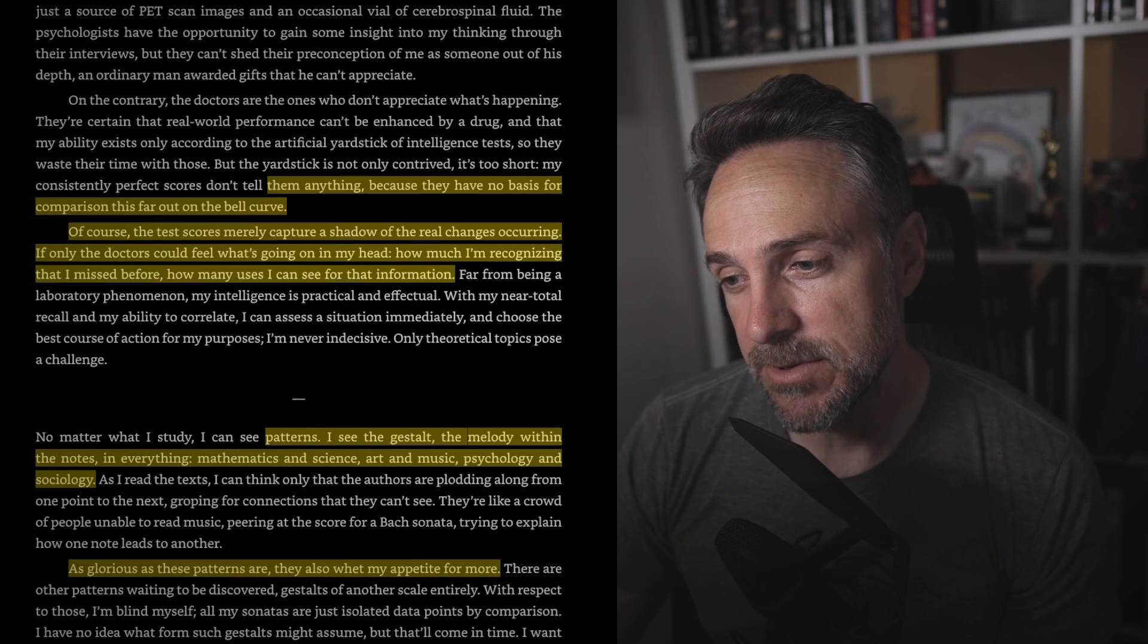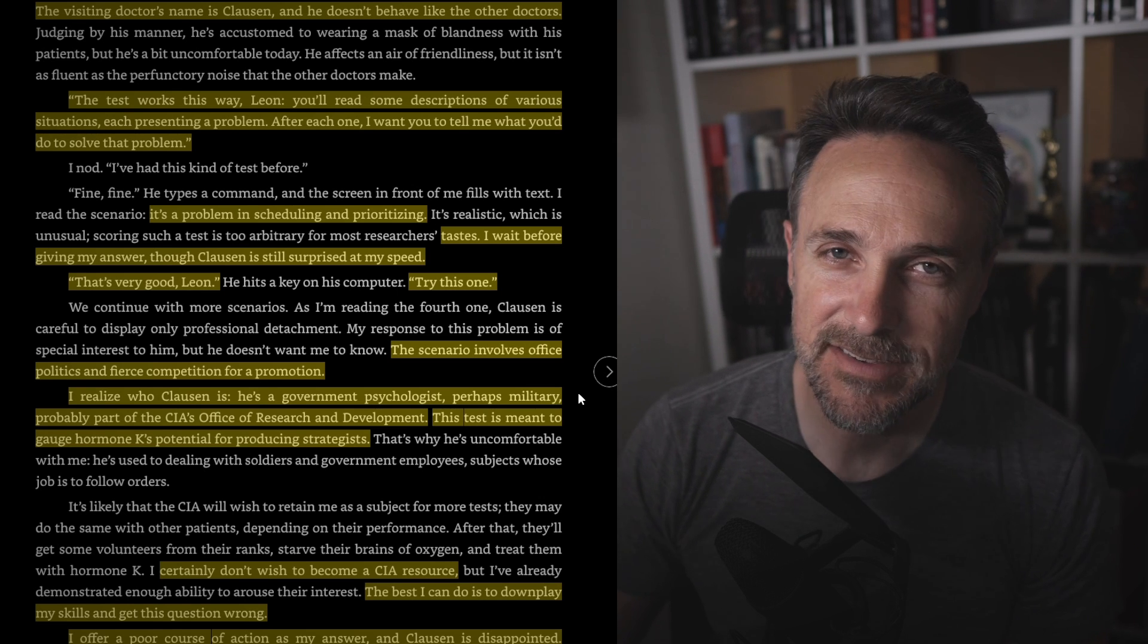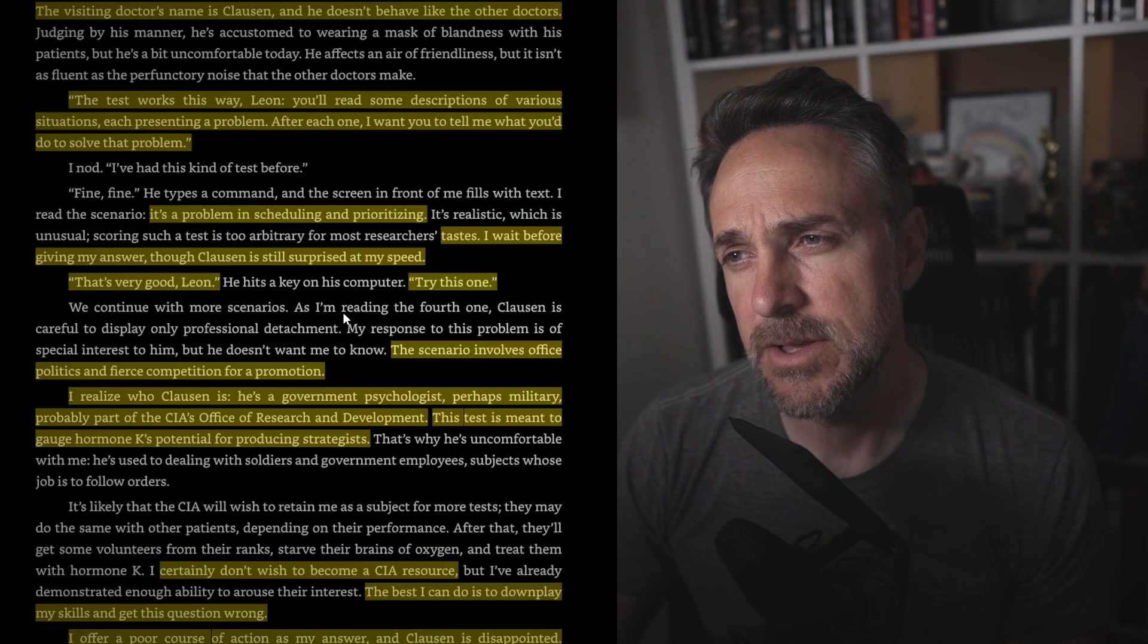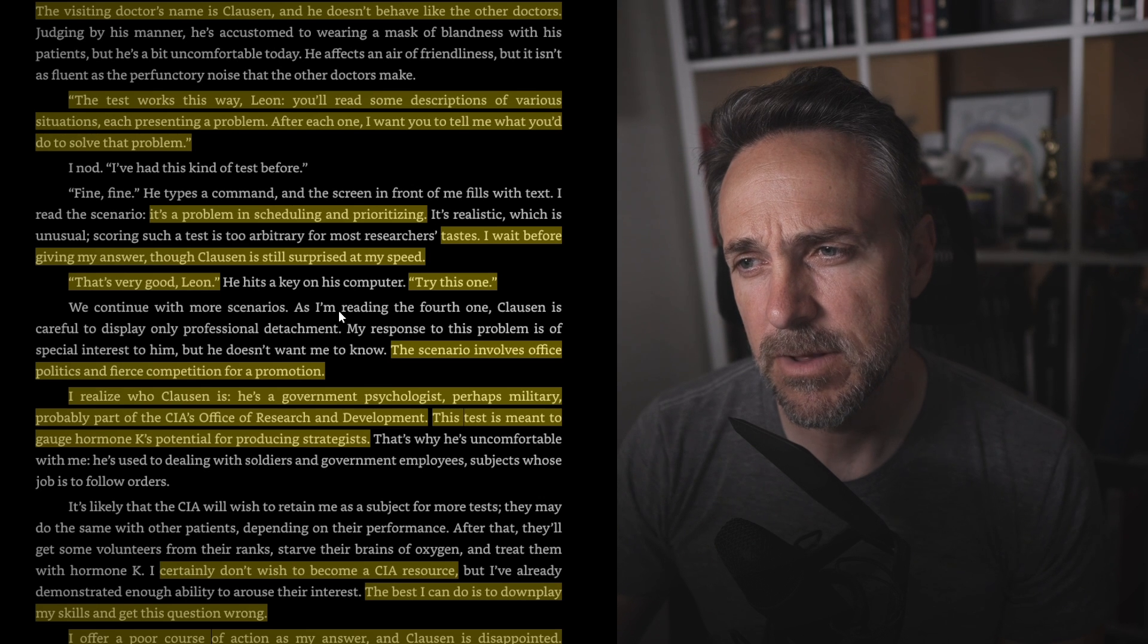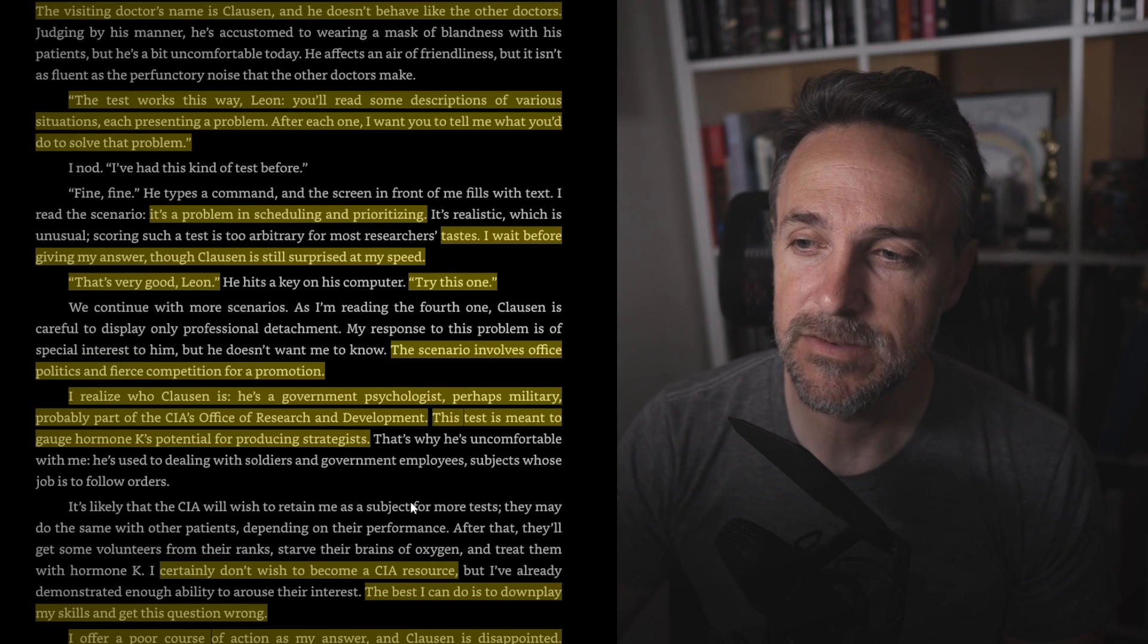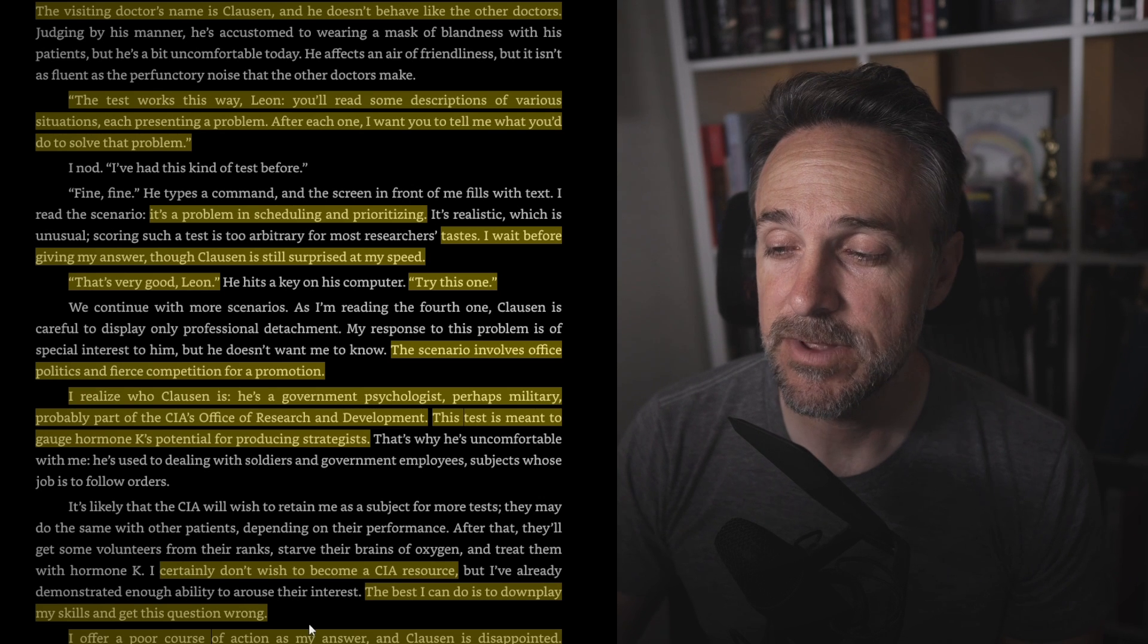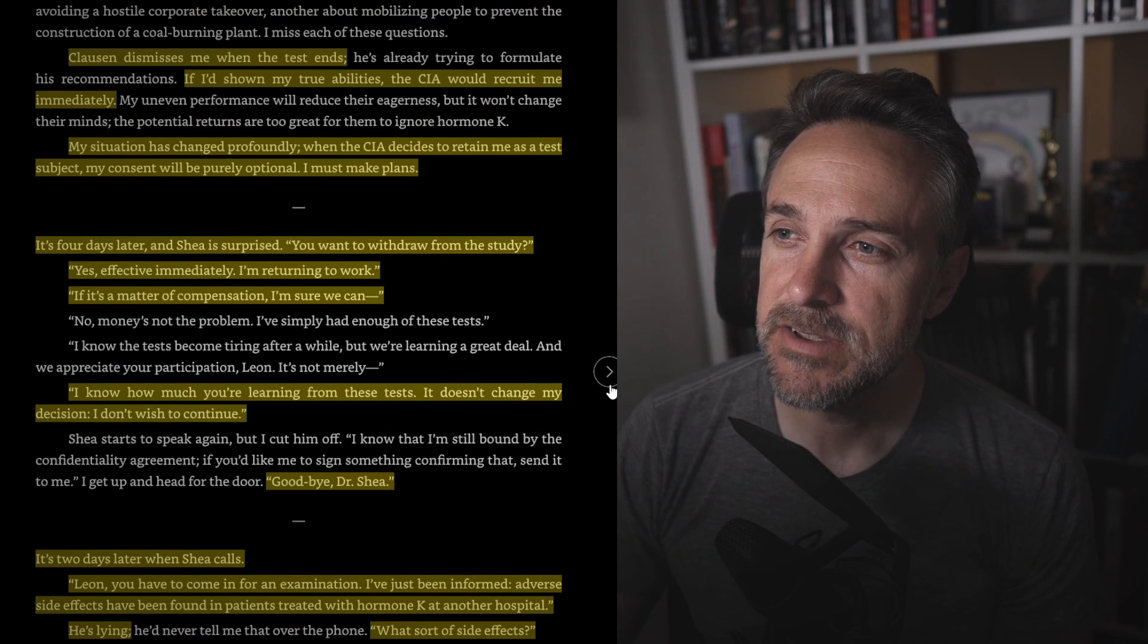So he's seeing the big thing that is more than the sum of its parts, this thing that is going to expand his knowledge even more. As glorious as these patterns are, they are also whetting my appetite for more. I want this more than anything I've ever wanted before. Well, of course, right? I'm sure everyone would. The visiting doctor's name is Kloss and he doesn't behave like the other doctors, because he's not. He thinks he's a CIA agent. This test works this way, Leon. You'll read some descriptions of various situations. He's presenting a problem. After each one, I want you to tell me what you'd do to solve that problem. It's a problem of scheduling and prioritizing. I wait before giving my answer. Kloss is still surprised at my speed. That's very good, Leon. Try this one. The scenario involves office politics, fierce competition. And this is when he realizes who Kloss is, a government psychologist, perhaps military, probably part of the CIA's Office of Research and Development. And I certainly don't want to become a CIA resource. The best I can do is downplay my skills and get the question wrong. So that is exactly what he does.